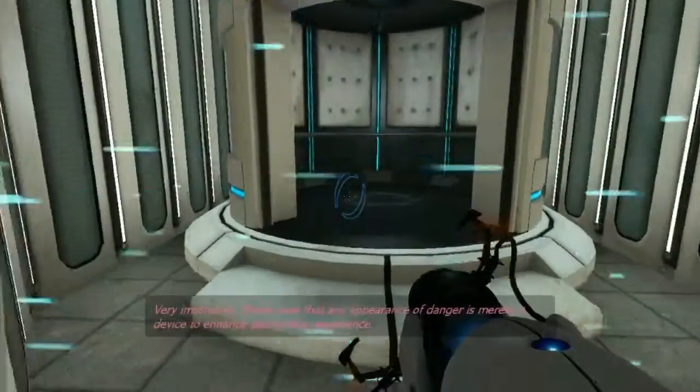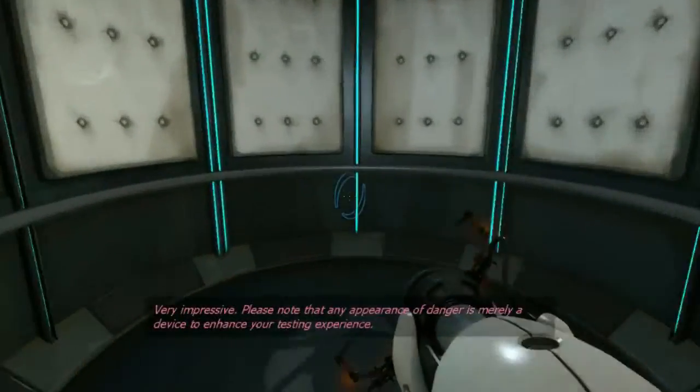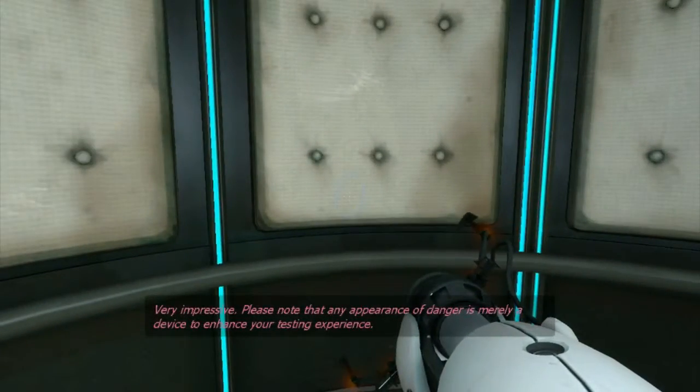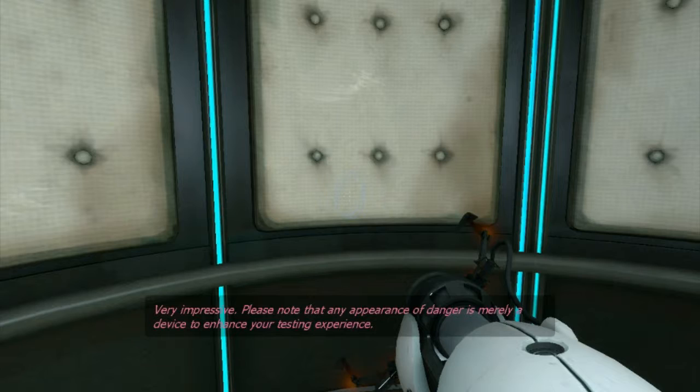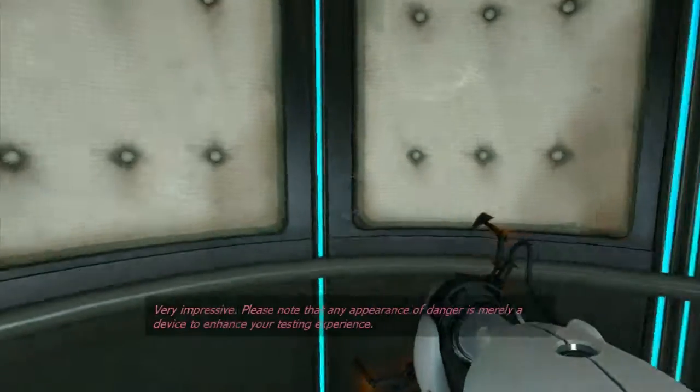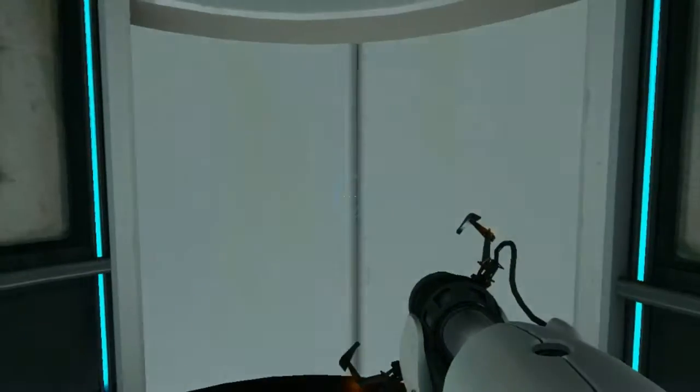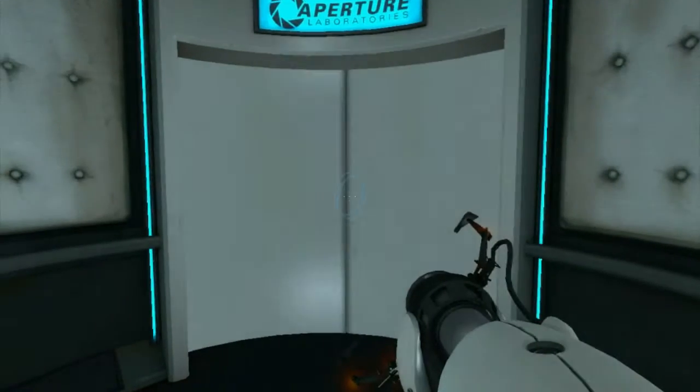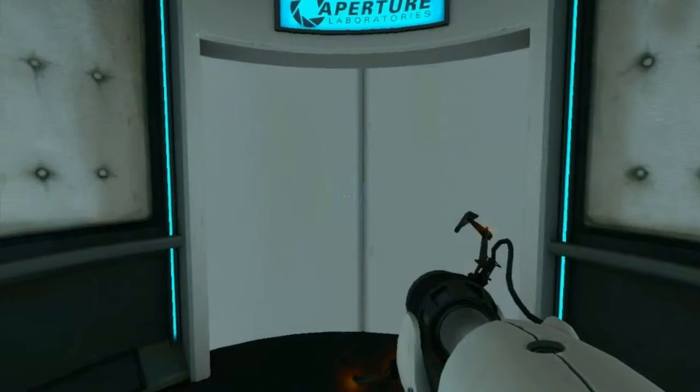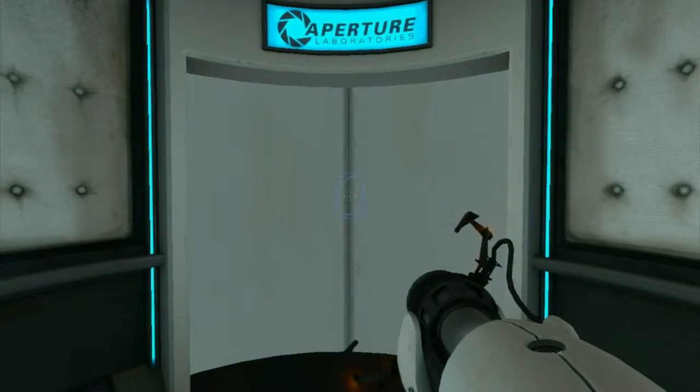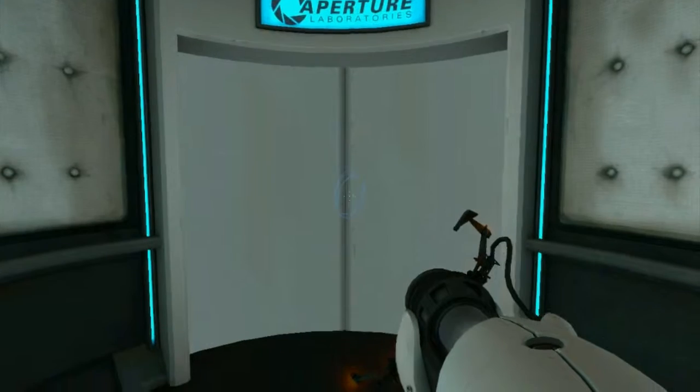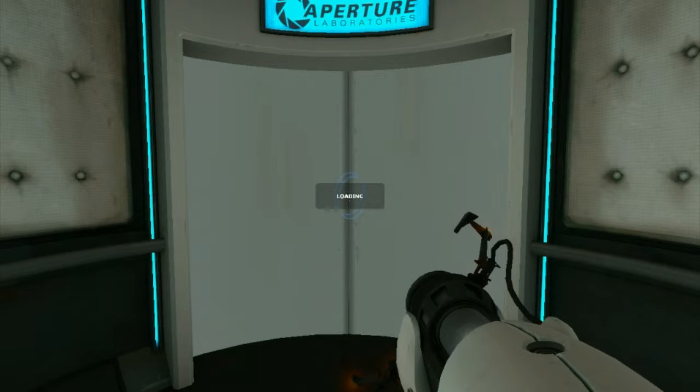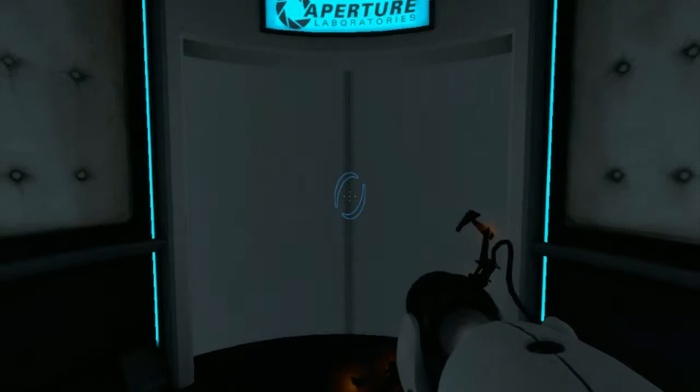And there we go. Please note that any appearance of danger is merely a device to enhance your testing experience. Okay, so pretty much she's saying that there are obstacles for me to get by to make me stronger, I guess.